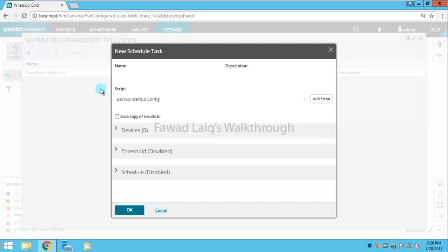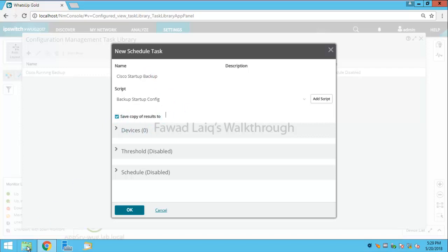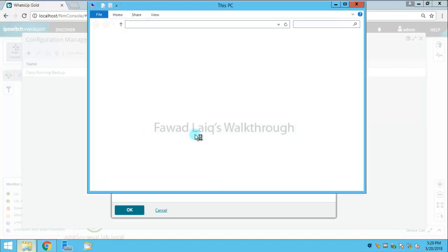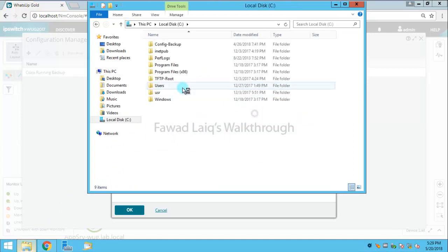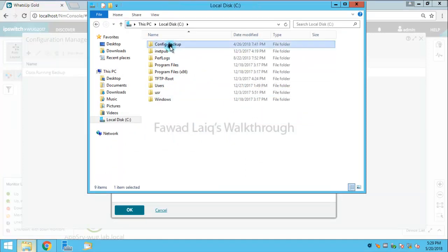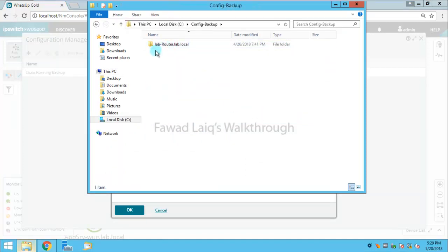I'll name it anything, like maybe Cisco startup backup. And what I am going to do is I am going to save this copy to some location. So I am going to create a backup folder over here which I have already created.